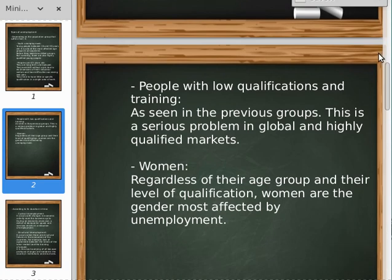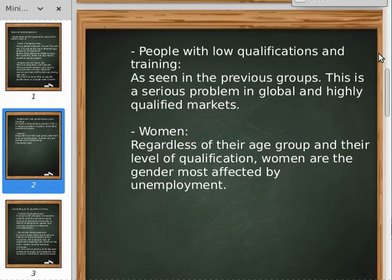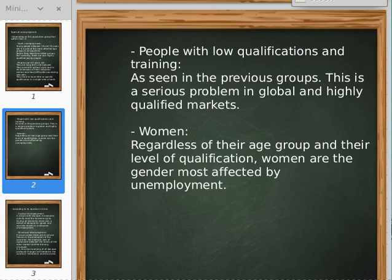And finally we have to speak about women. Regardless of the age group and the level of qualification, women are the gender most affected by unemployment. We can say that there are more differences between male and female regarding work salaries and work rights, and this problem is known as the glass ceiling.